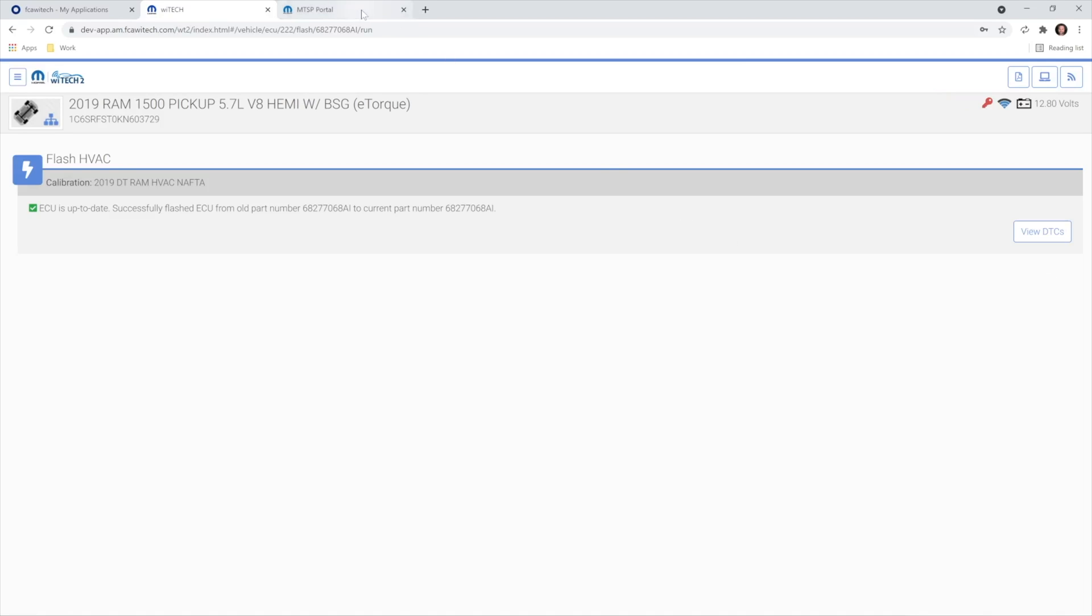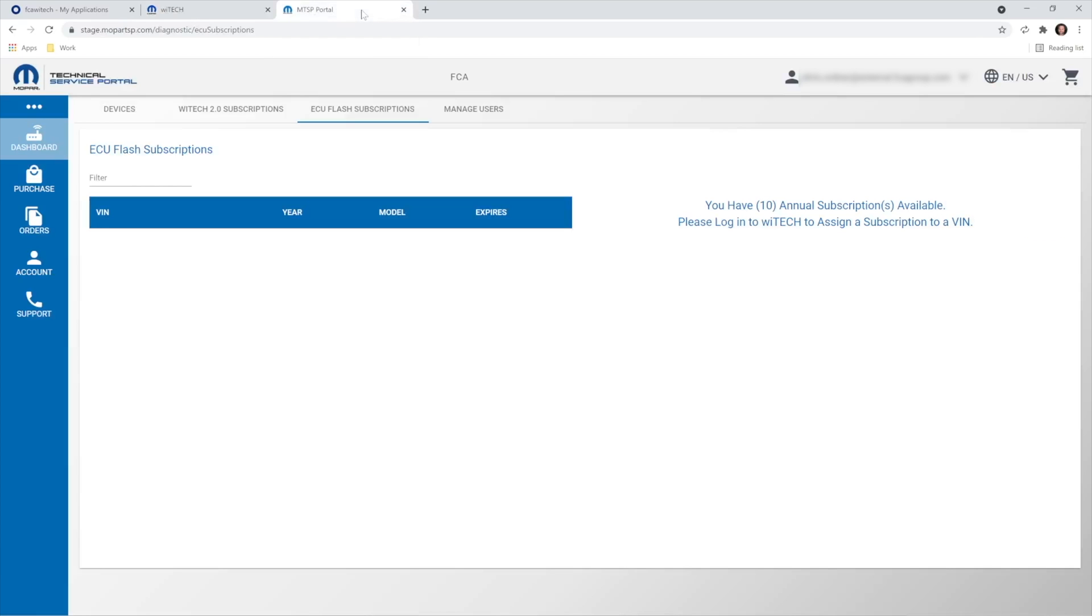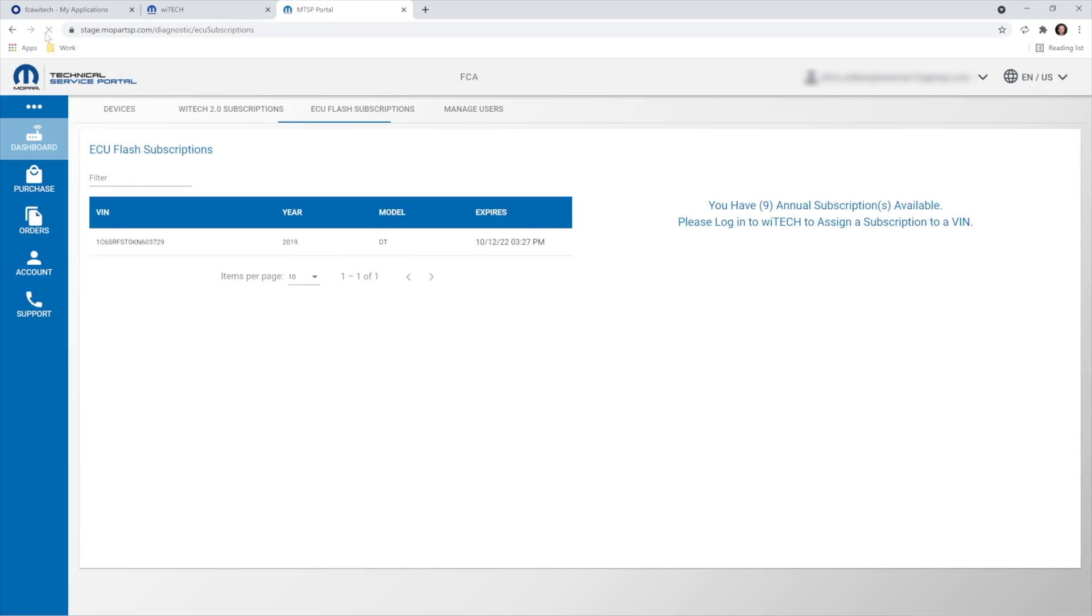Now, if we return to the MTSP Dashboard Flash Subscriptions page and refresh it, we see a subscription is assigned to the VIN we just flashed and its expiration date. We can also see that we have nine unassigned VRSs still available.